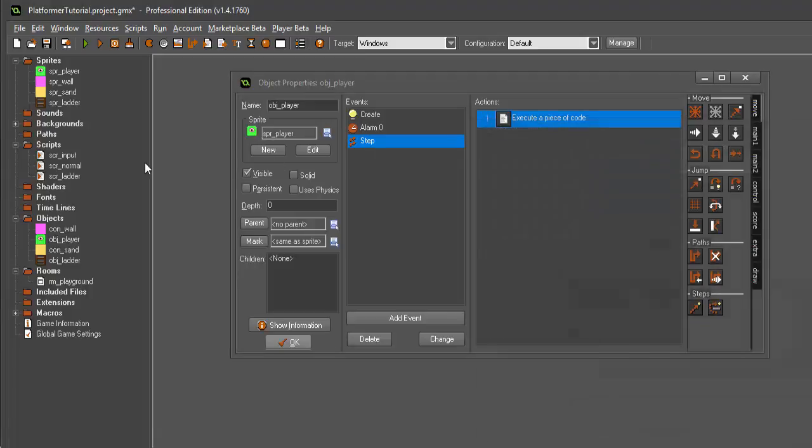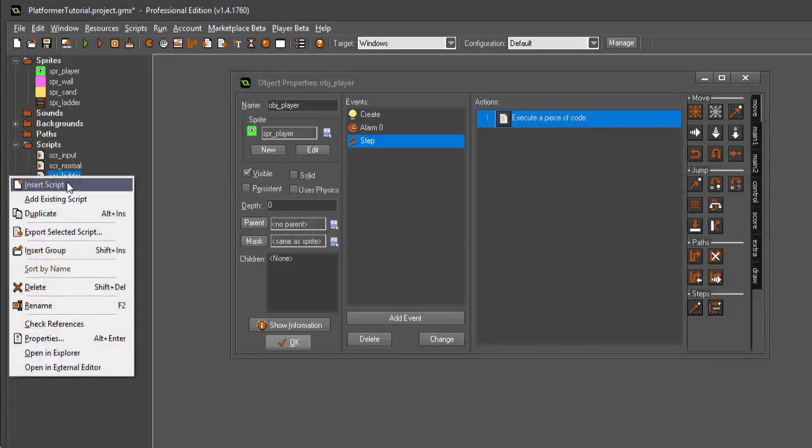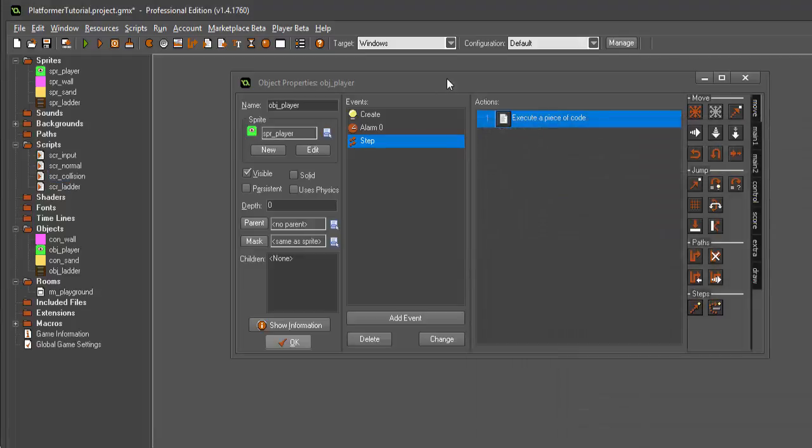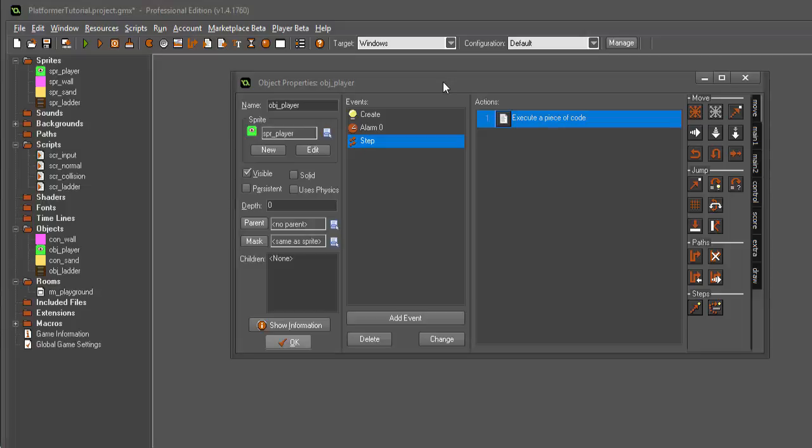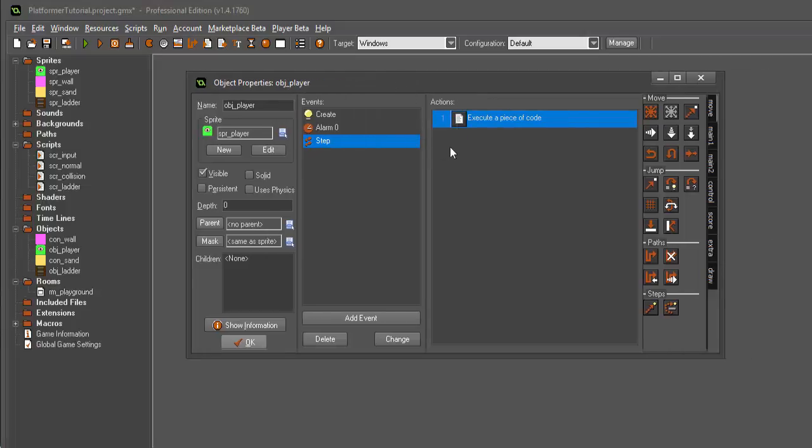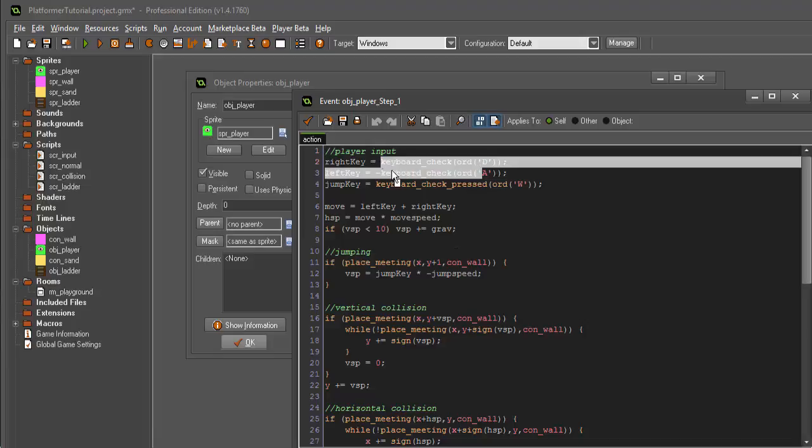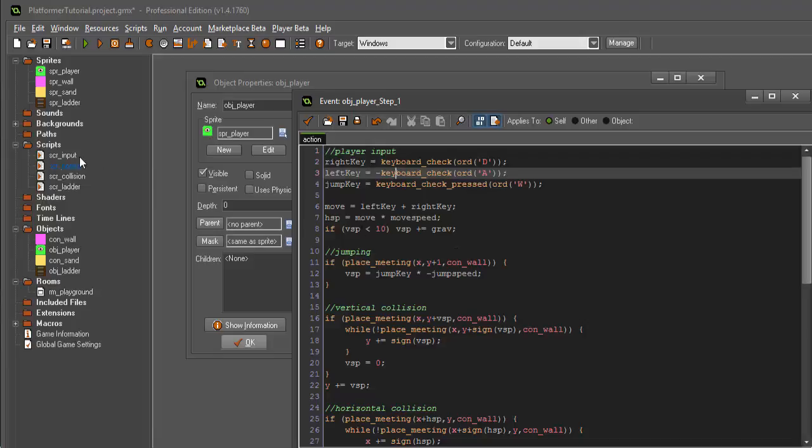And then our final fourth script is going to be scr_collision. All right. Now that we have those four scripts created, what we're going to do is go into our step event and start moving all of this code over into our scripts that we've created.